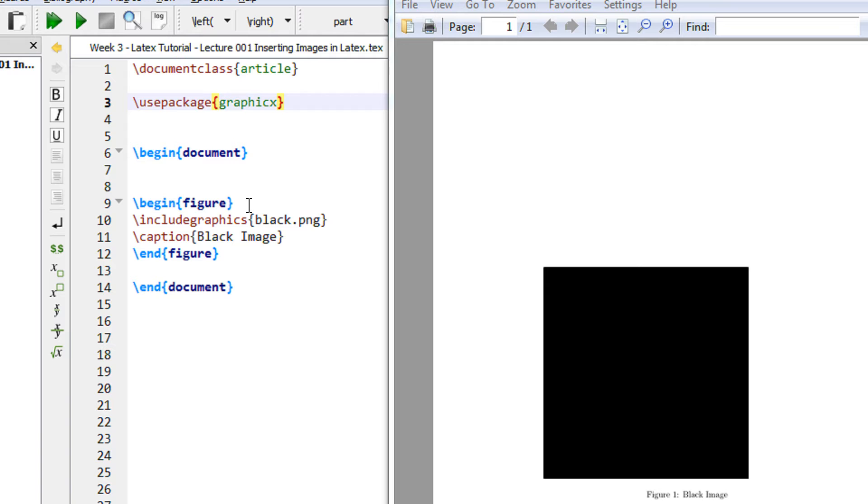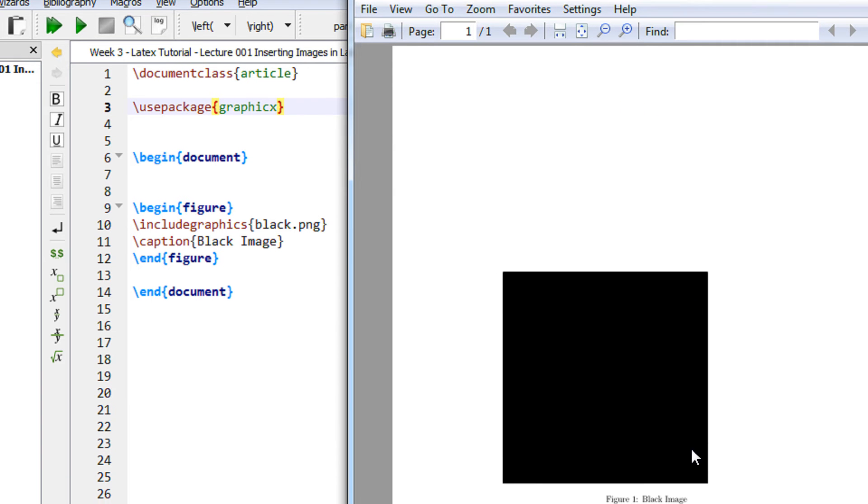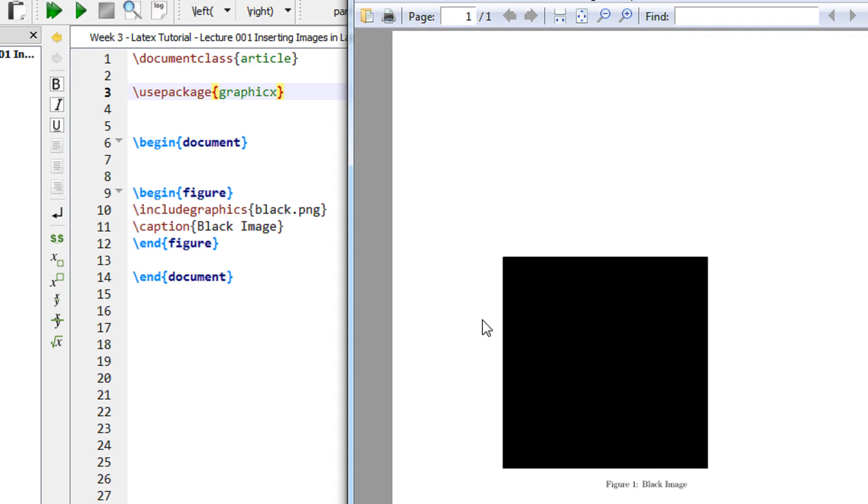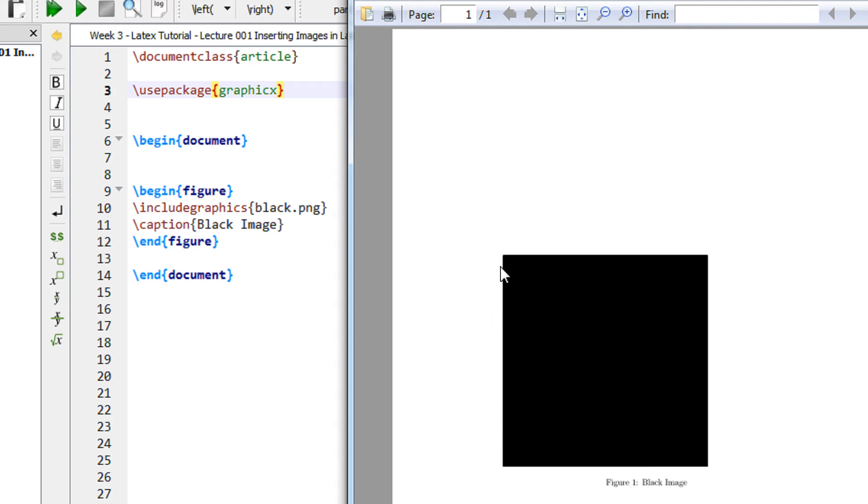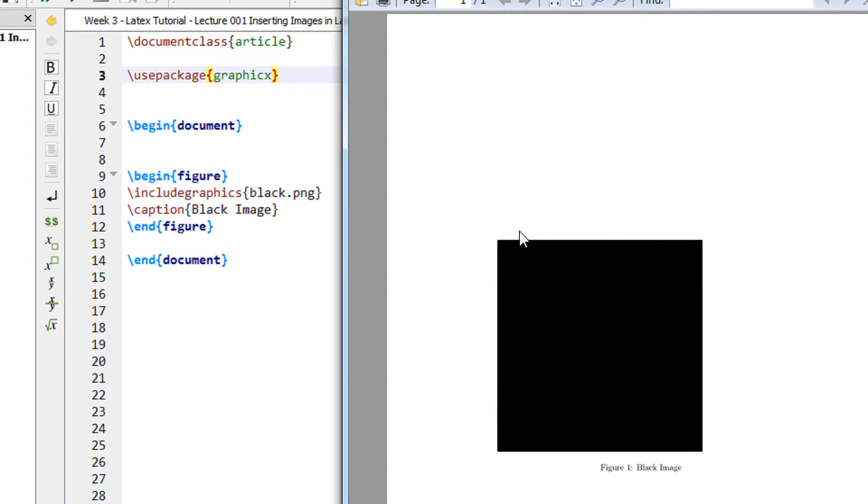If you observe this output, this image is left aligned. Usually we keep images at the center.